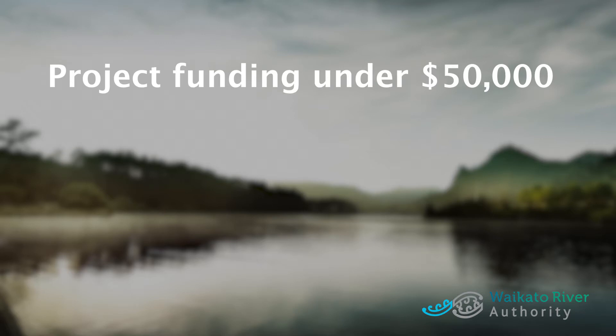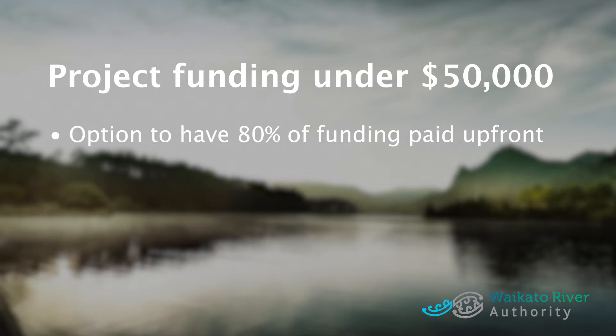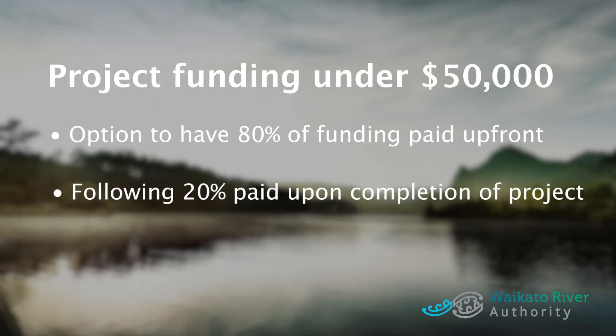For projects where the Waikato River Authority funding is under $50,000, you have the option to be paid 80% of the funding upfront and the following 20% upon completion of the project. If this is your situation, please contact us directly, as there is a slightly different process for claiming your funding.